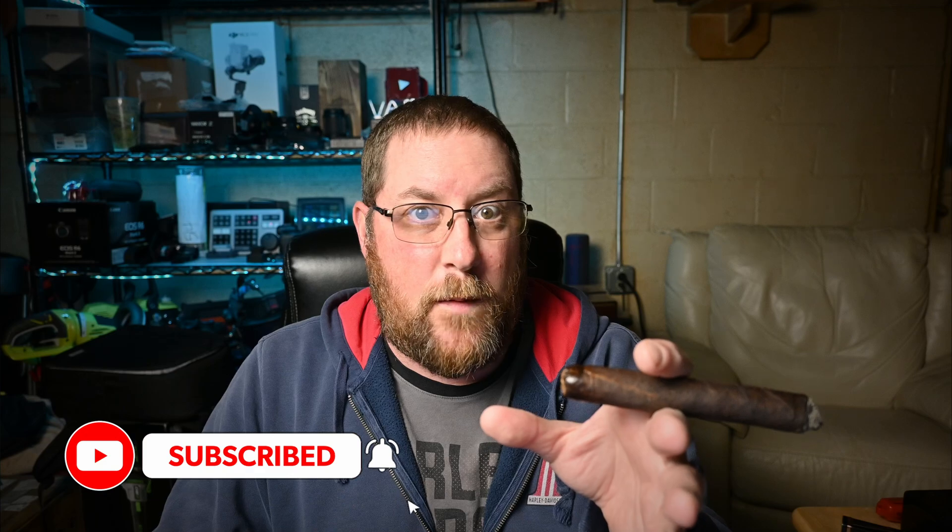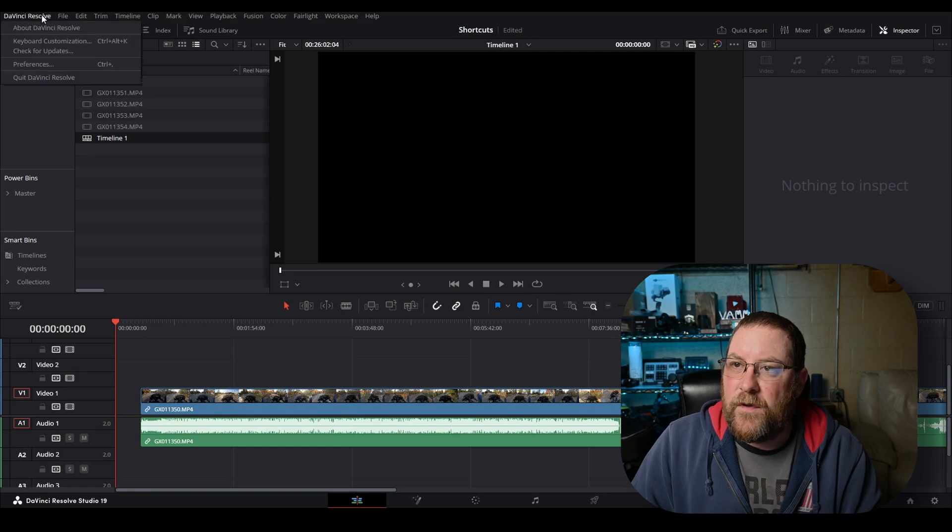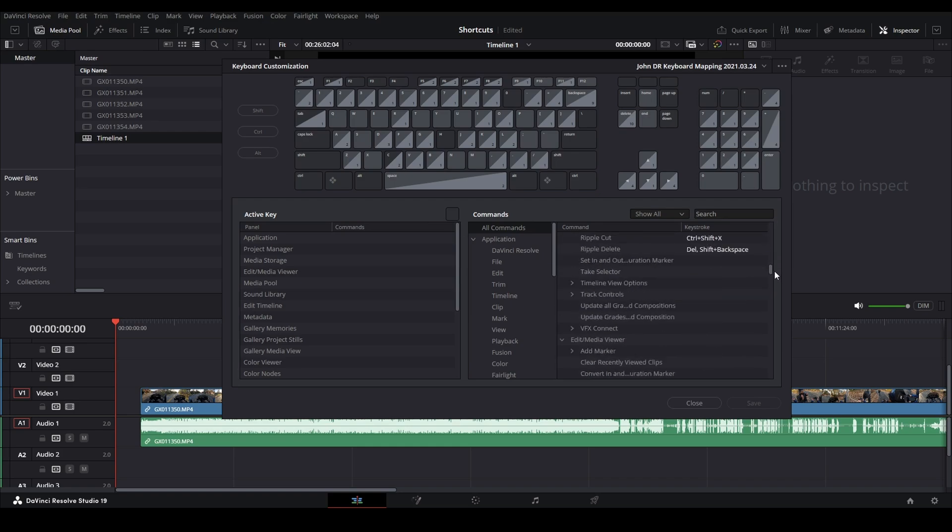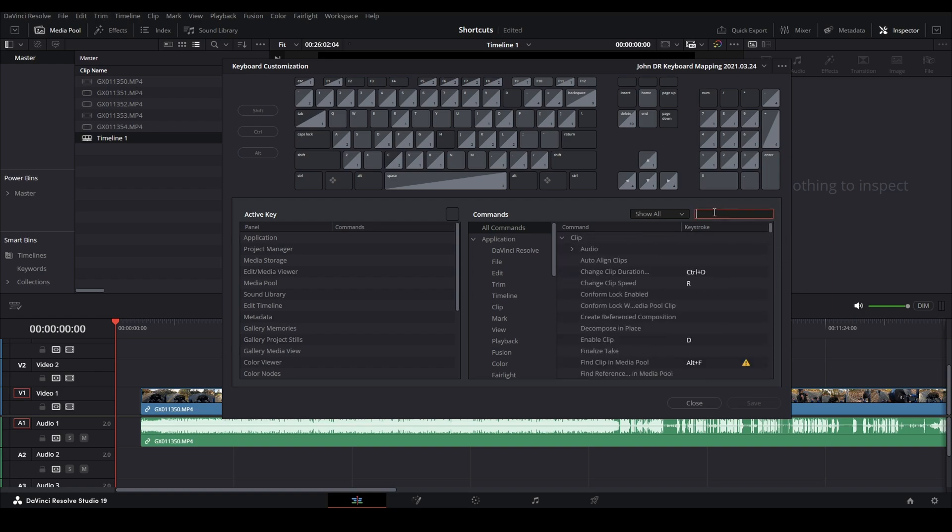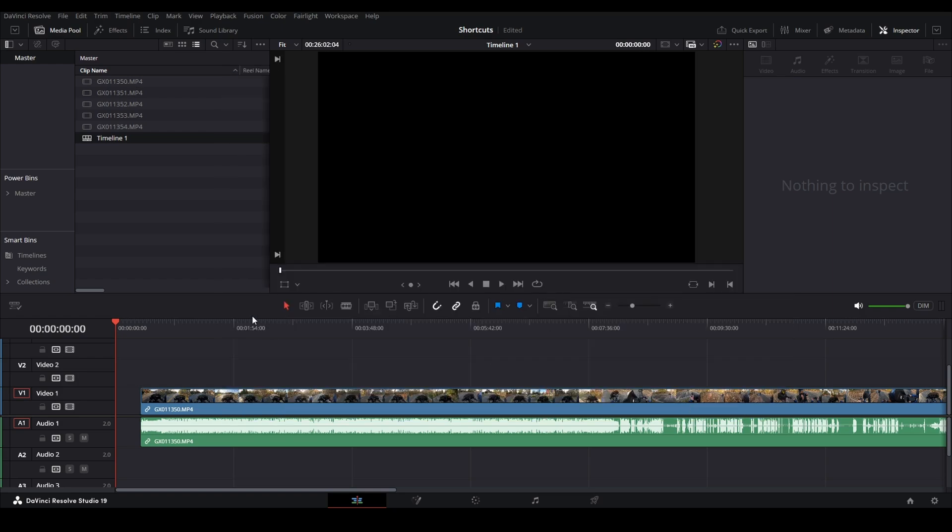Before we get started, if there are any shortcuts I mention here that when you press your keyboard shortcut on your computer and it doesn't work, you gotta map it yourself. So we're going to go do that first. We're going to start by going to DaVinci Resolve and clicking on keyboard customization, which brings up this screen. You can scroll through them ad nauseam, or you can search for something interesting in here, like retime controls. So I typed in retime and you'll see we've got retime controls. This is a custom one I did, control shift R. If anything doesn't work that I'm showing today, you can map it here. Then you click close and you're done.